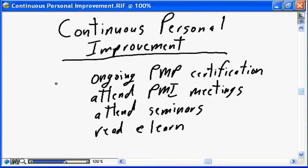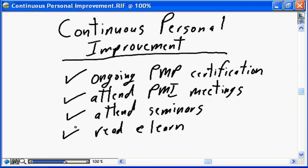Most, if not all, PMI chapters have regular monthly meetings with informative and educational guest speakers — that counts as part of your continuous process improvement. Attend the meetings, network, and learn from your peers and the presenters. PMI also offers a wide range of excellent seminars internationally, another great way to continue your personal improvement. You can also attend non-PMI seminars focused on project management. And of course there is self-education — reading or listening to material available on the web and in bookstores to continuously improve and refine your project management best practices.